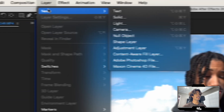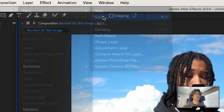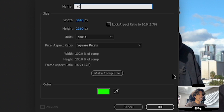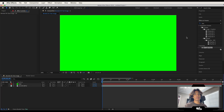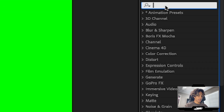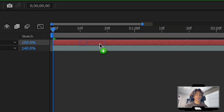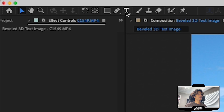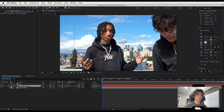Go to Layer, Create New Solid — you can just call this '3D'. Hit OK. Now go to your Effects panel and search for the Element 3D plugin, then drag and apply it to your solid layer. Next, we're going to create a text layer — this is going to be the actual 3D text.